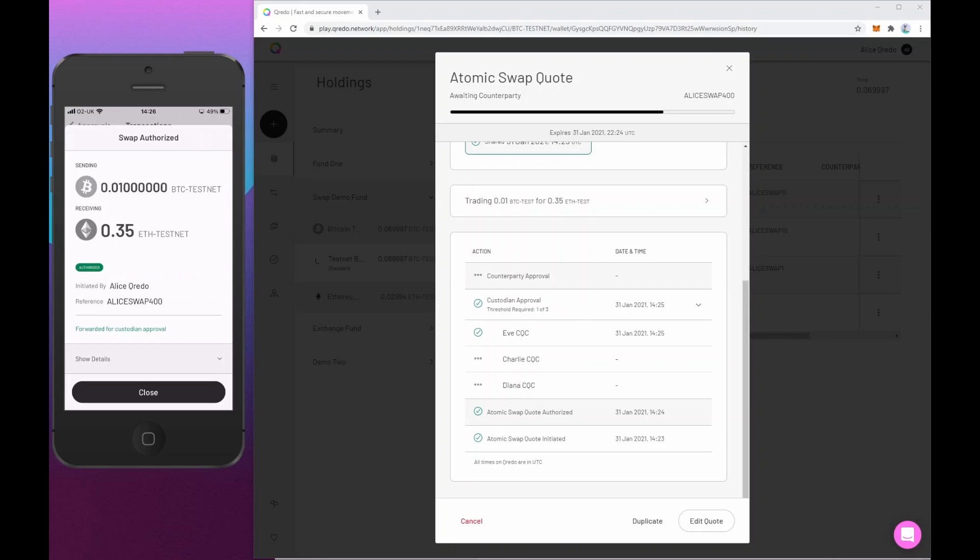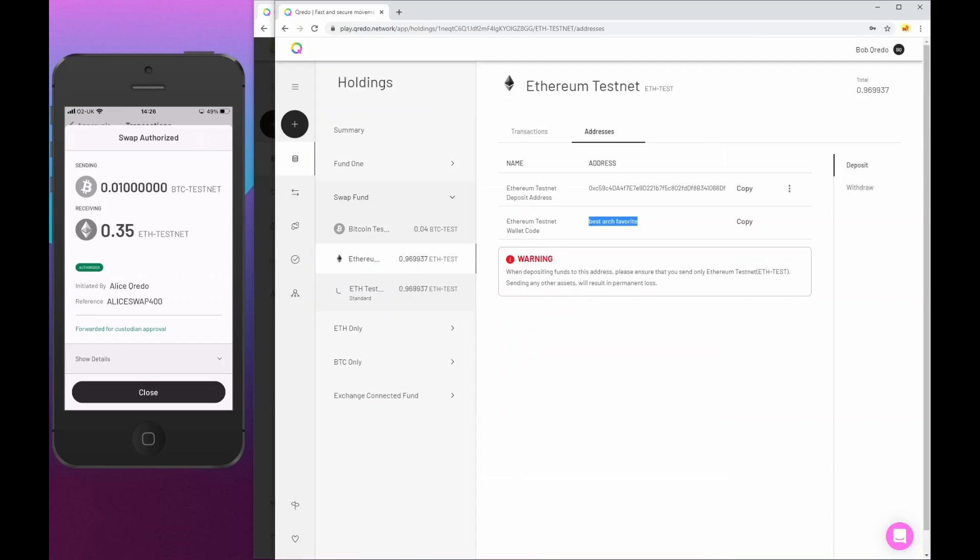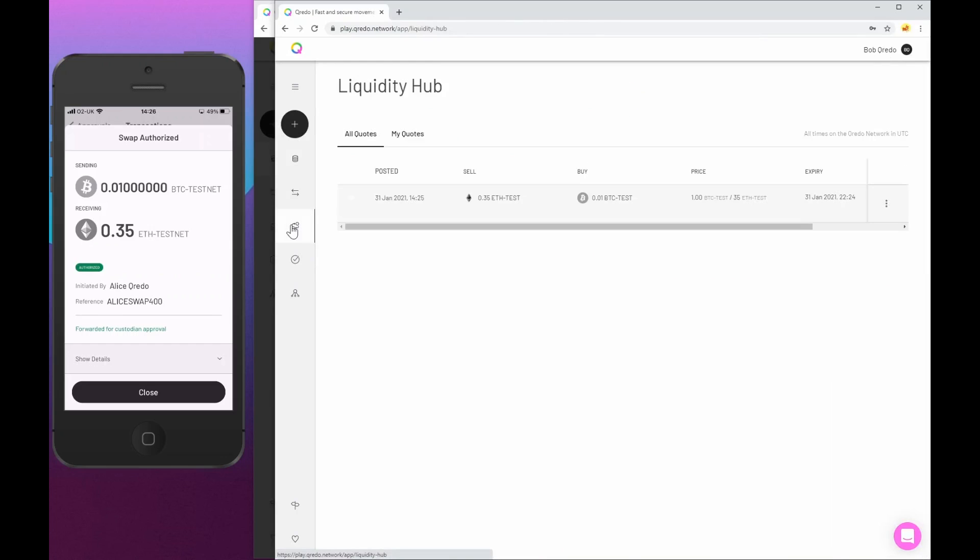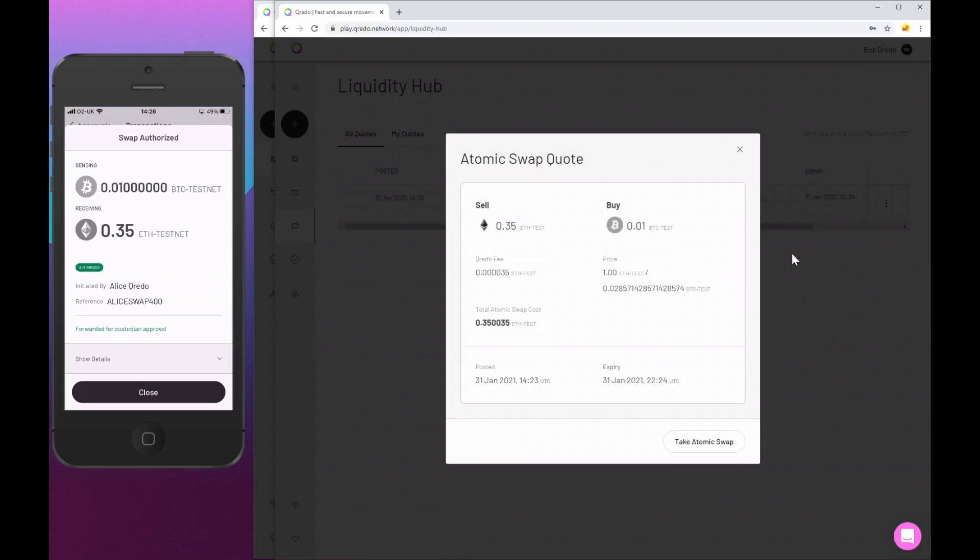And if we go to the liquidity hub, we can see there's just a single entry on there. And that's the quote that Alice has just made. Now, if you recall, I put in a reference there using, I think I called it Alice swap 400. But as Bob, if I look at the details of that quote, I do not see that reference. There's no way that I know this is from Alice. It's truly anonymous.